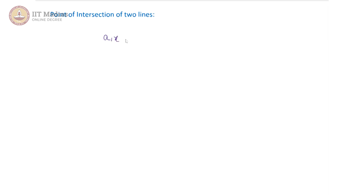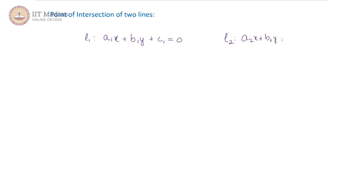Hello, mathematics students. In this tutorial, we are going to learn to find the point of intersection of two given lines. So, you have two line equations given to you. Let us call one a1x plus b1y plus c1 is equal to 0 — let this be line L1 — and line L2 is a2x plus b2y plus c2 is equal to 0. We try to find out the point at which these two lines intersect, which is basically the solution, the x comma y which satisfies both L1 and L2.